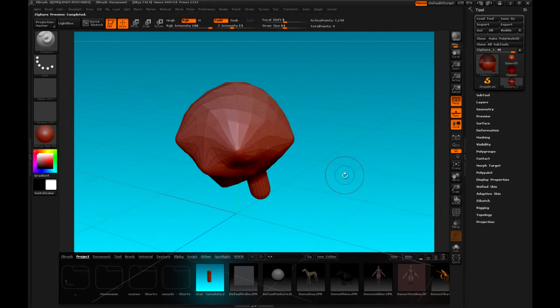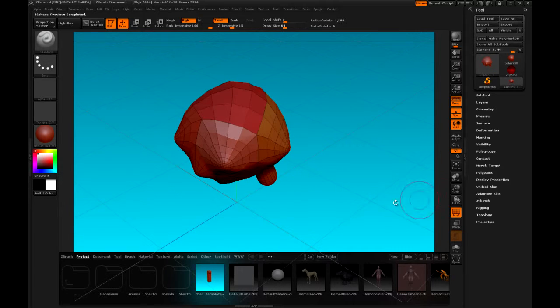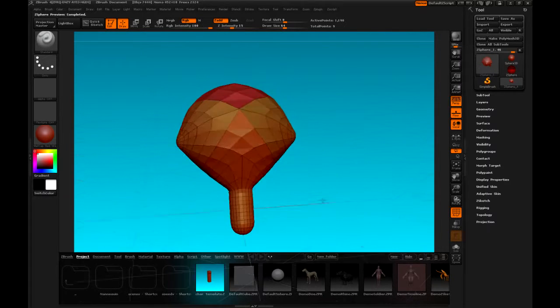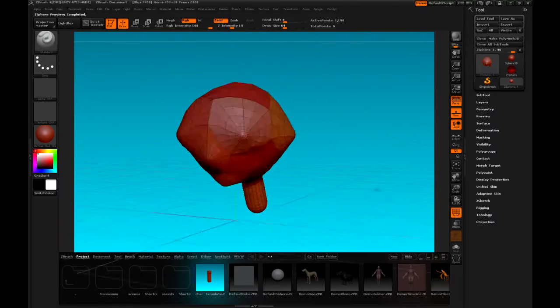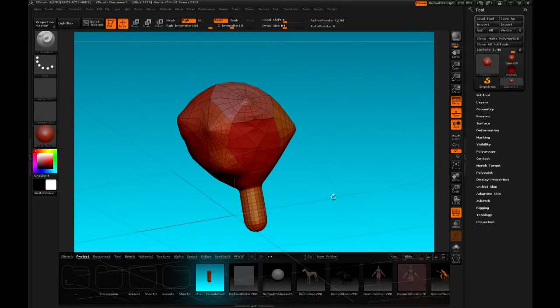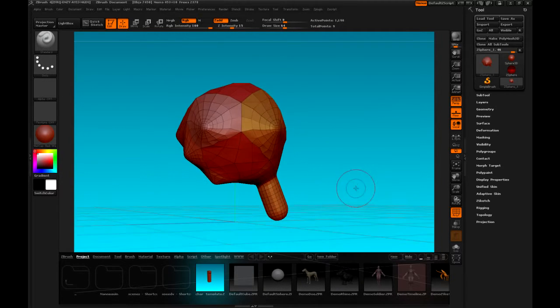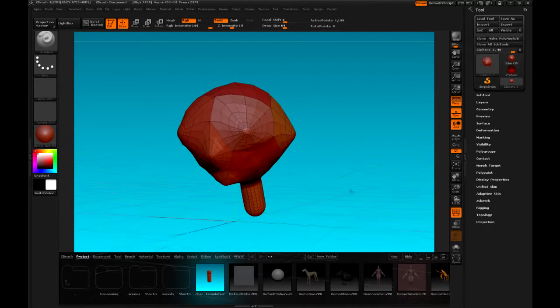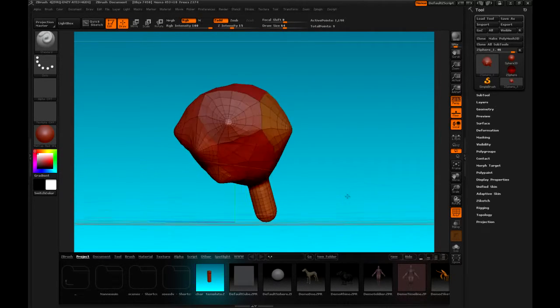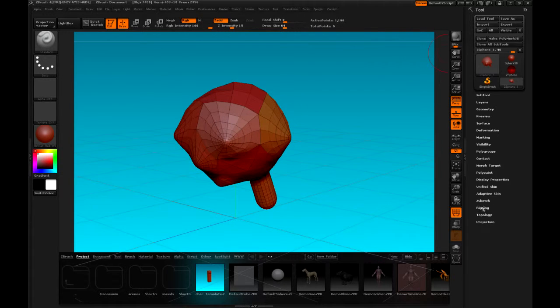Now, if I press A on the keyboard and I press polyframe, you'll see the edge loops. I want to be able to have my low poly at a very low level so that I can make big changes later on.